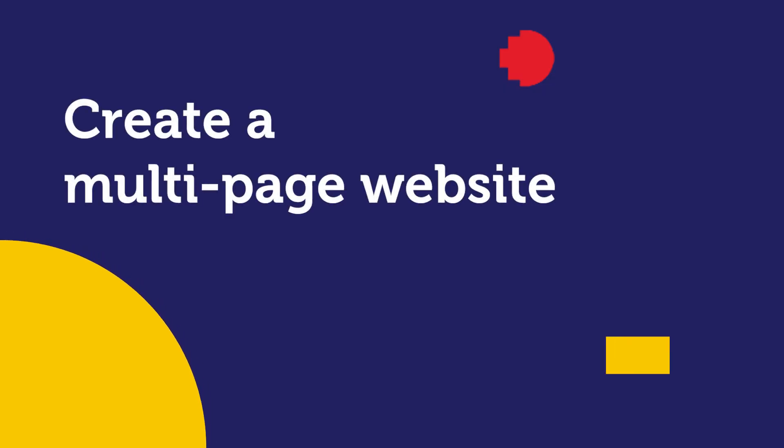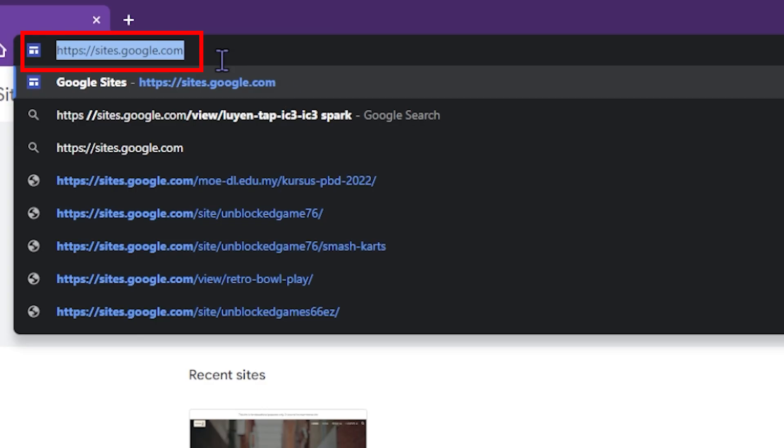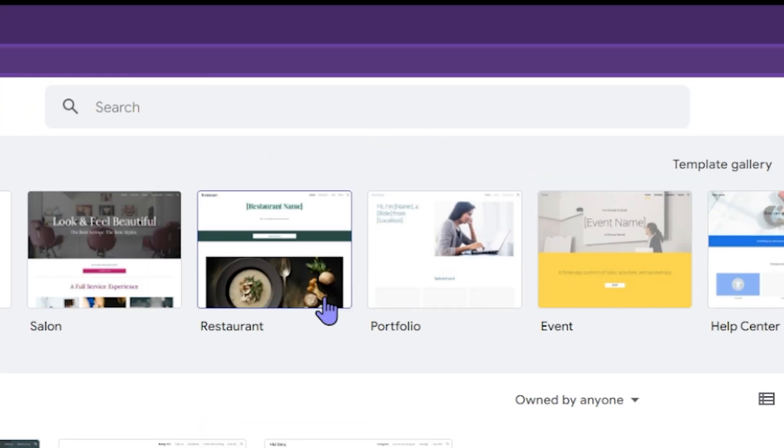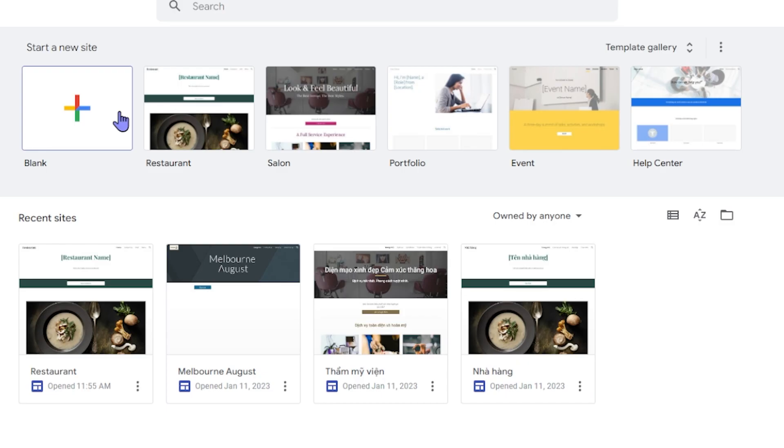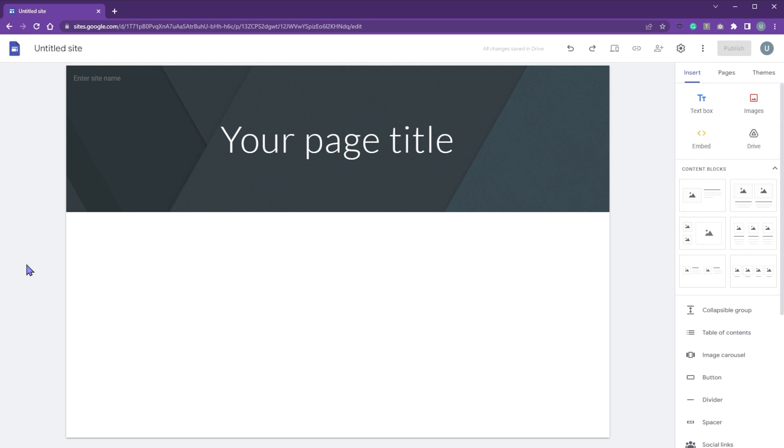Let's create your multi-page website. Go to site.google.com. You can start with templates or totally from scratch. Click blank to create a new website.